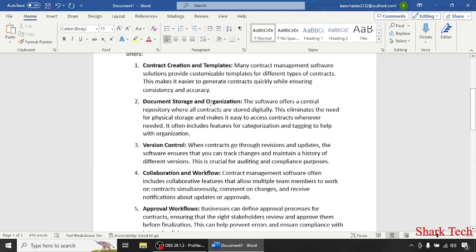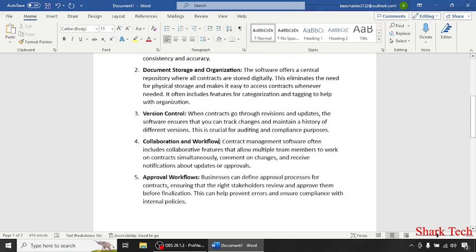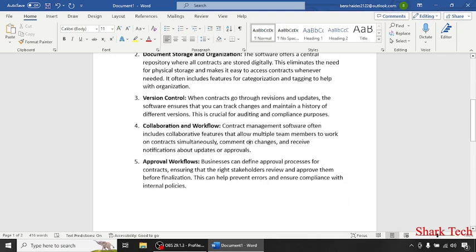Document storage and organization: the software offers a central repository where all contracts are stored digitally. Version control: when contracts go through revisions and updates, the software ensures that you can track changes and maintain a history of different versions. This is crucial for auditing and compliance purposes.